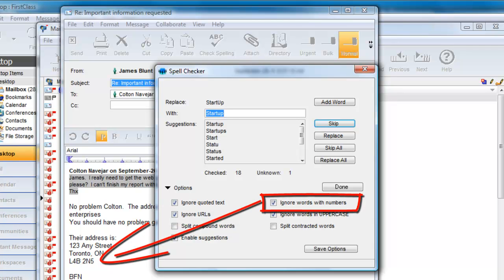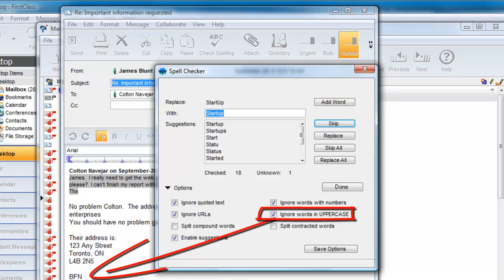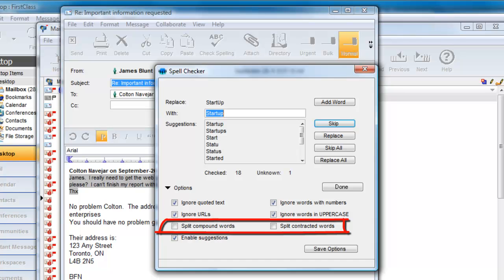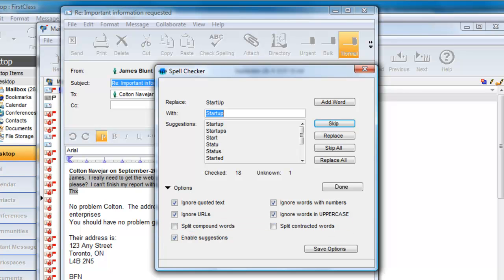The postal code was ignored because the Ignore Words with Numbers option was selected, and the closing BFN, short for Buy for Now, was also ignored because James has chosen to ignore words in uppercase. The two other options are split compound words and split contracted words, which are specifically intended for foreign language checking and not recommended if you are checking English text. Any changes you make here in this form and save will also save in your preferences.